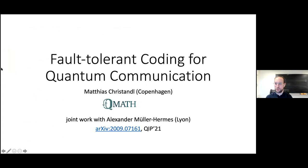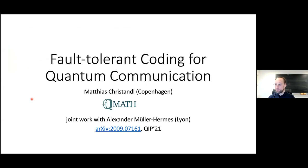I will turn on the laser pointer. This is a joint work with Alexander Müller-Hermes, who used to be a postdoc in Copenhagen and is now in Lyon. You can find the arXiv number here, and it will be presented next week at the conference QIP 2021, also online.